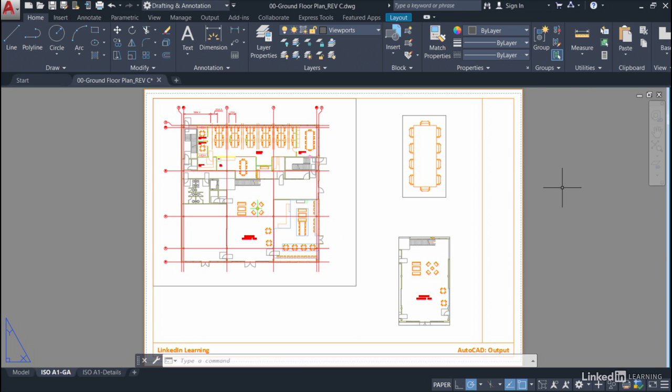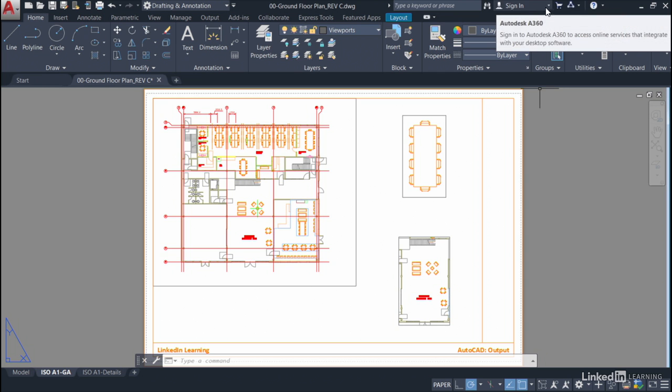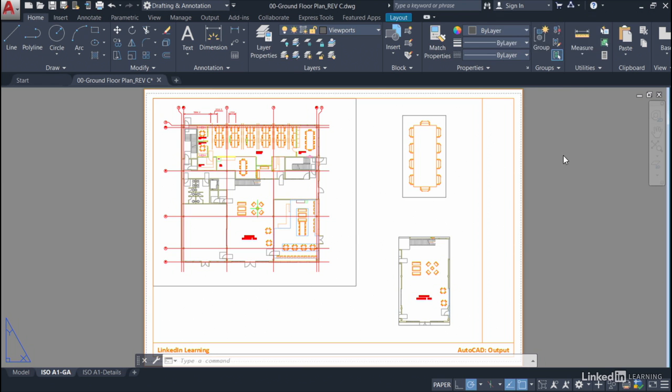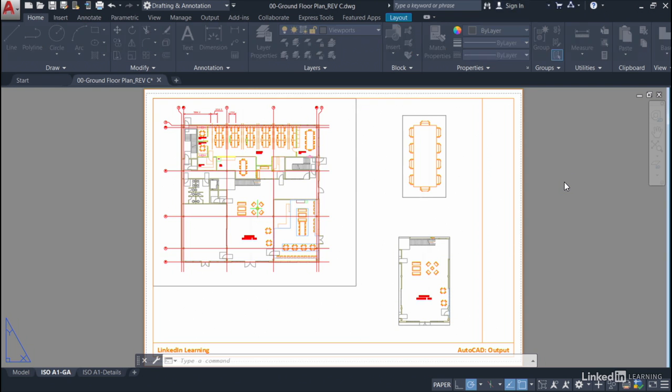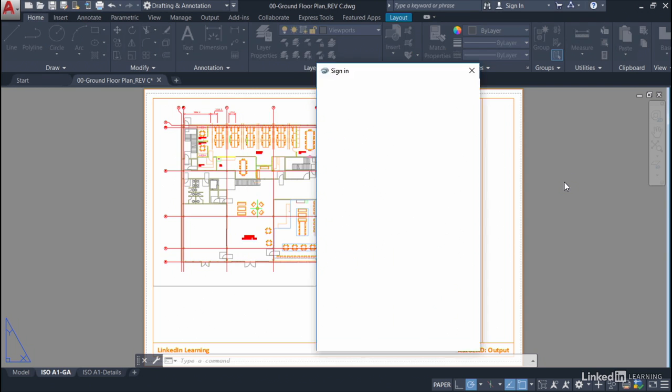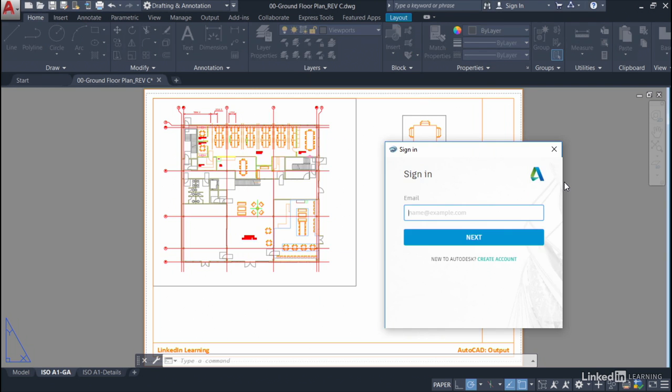So I'm in AutoCAD, I've got my drawing open, and I go up to the info bar top right of the AutoCAD screen where it says sign in. When I click on this down arrow, it'll allow me to sign into my Autodesk account. Now if you don't have an Autodesk account and you want to set one up, you still click on sign into Autodesk account. Obviously you do need an internet connection for this because you're using the cloud.